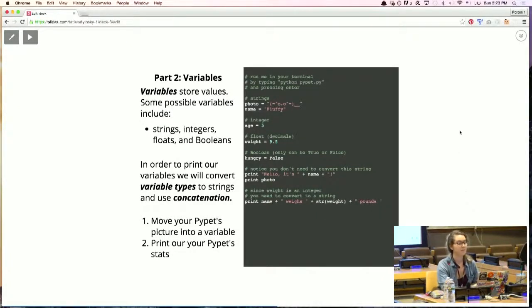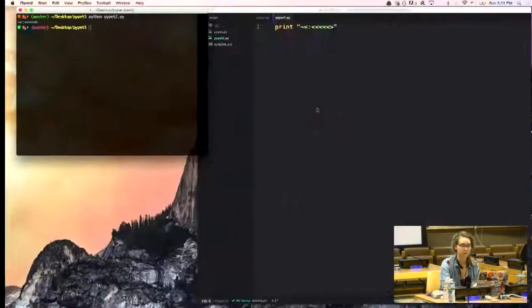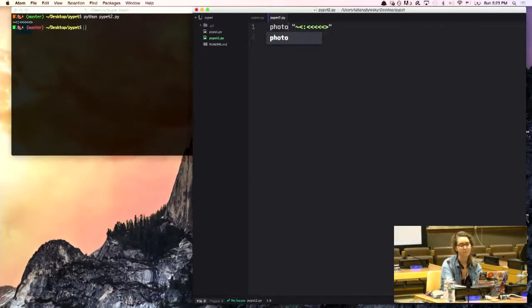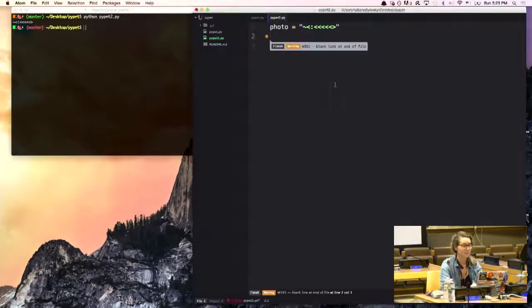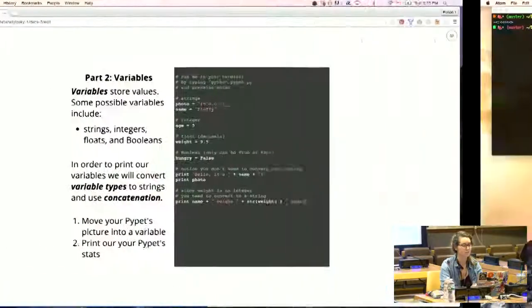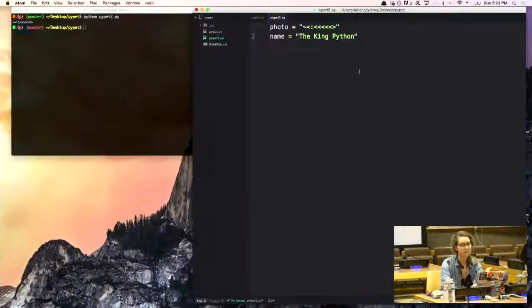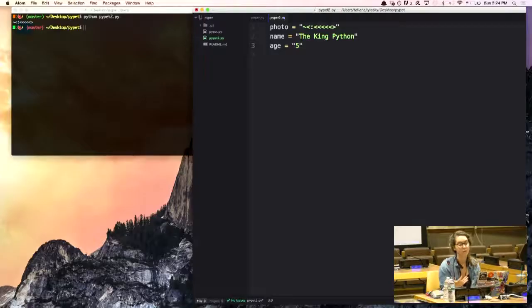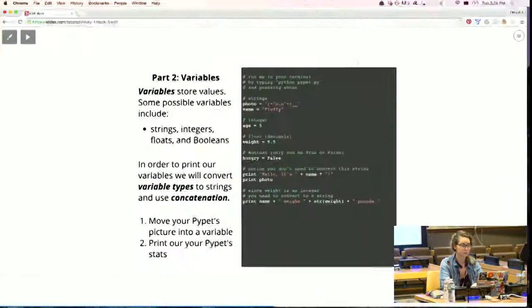Part two: variables. Variables store values. Some example variable types include strings, integers, floats, and booleans. We're going to add some variables for our PyPet — we're going to give it a photo and a name. I'm just going to call him the King. This is an example of a string. Now for age, if I write age equal to five with quotes, that would be a string, but without quotes Python recognizes it as an integer, which is really cool. We'll also do weight, and we're going to make a boolean called hungry — booleans can have one of two values, true or false. He's totally hungry, so I'll say true.